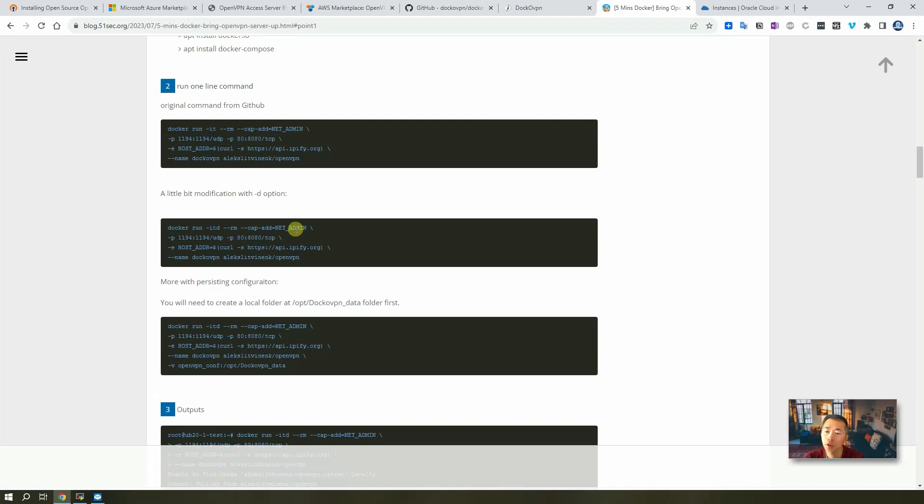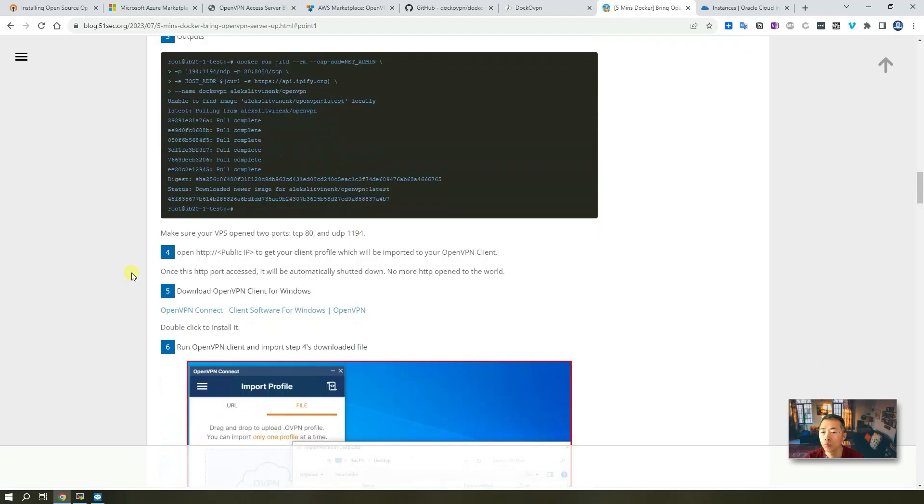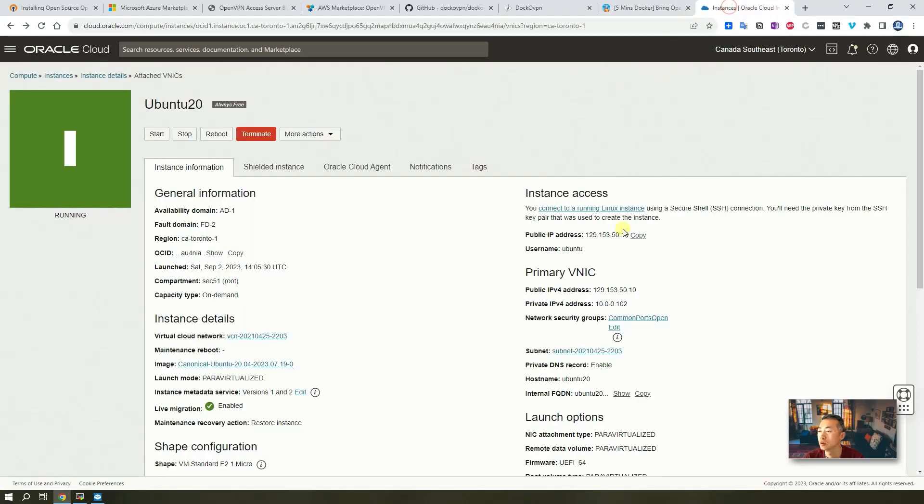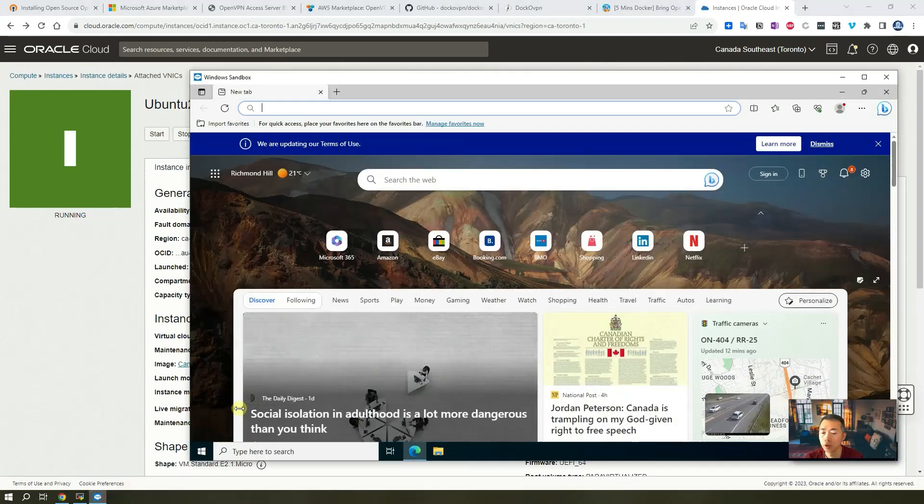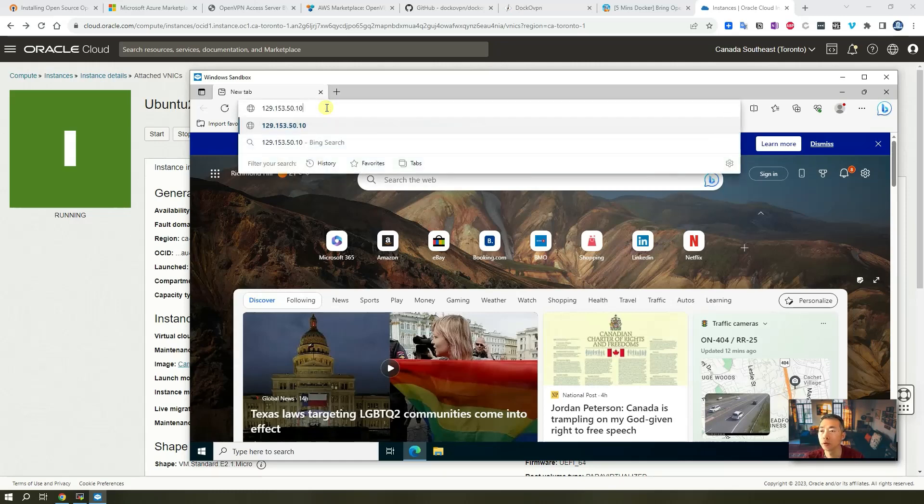We installed the Docker also. We brought up our OpenVPN Docker. Now we can download client profile and download OpenVPN client for Windows to access to it. So we just need to open this HTTP port. We're going to copy this public IP address. I'm going to put it into my Windows sandbox for testing.